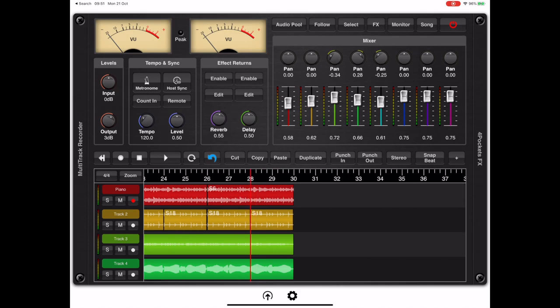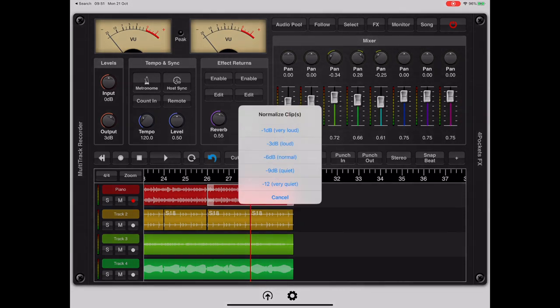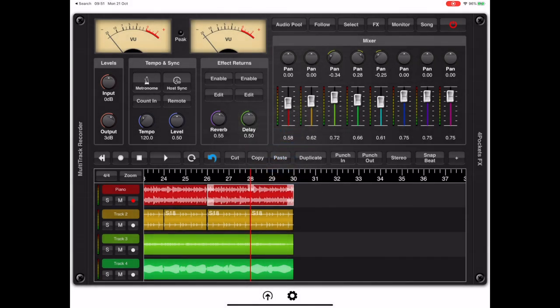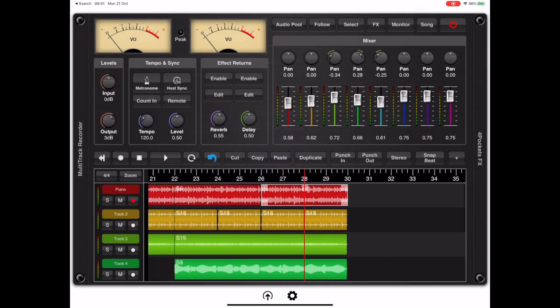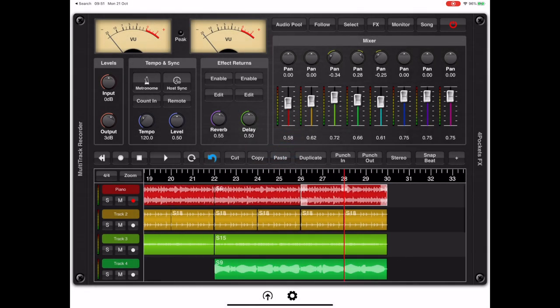Now the clip IDs are important because if you apply an effect to one clip, such as I'm going to do here with a normalise, I'll just go minus one dB, you'll see that it affects all clips with the same clip ID.